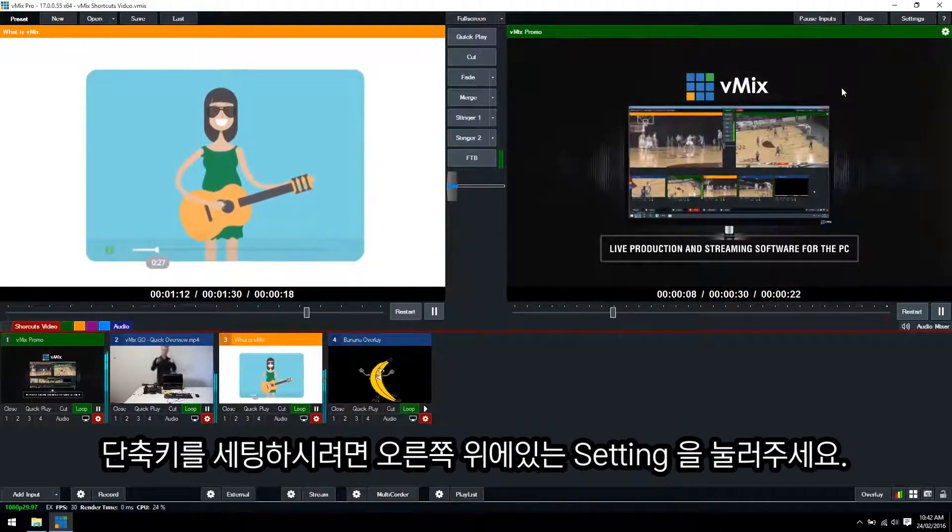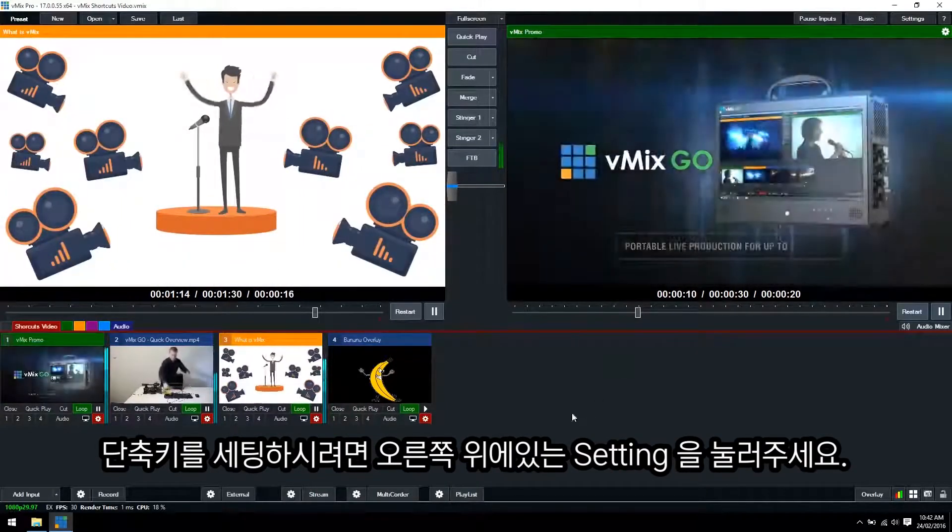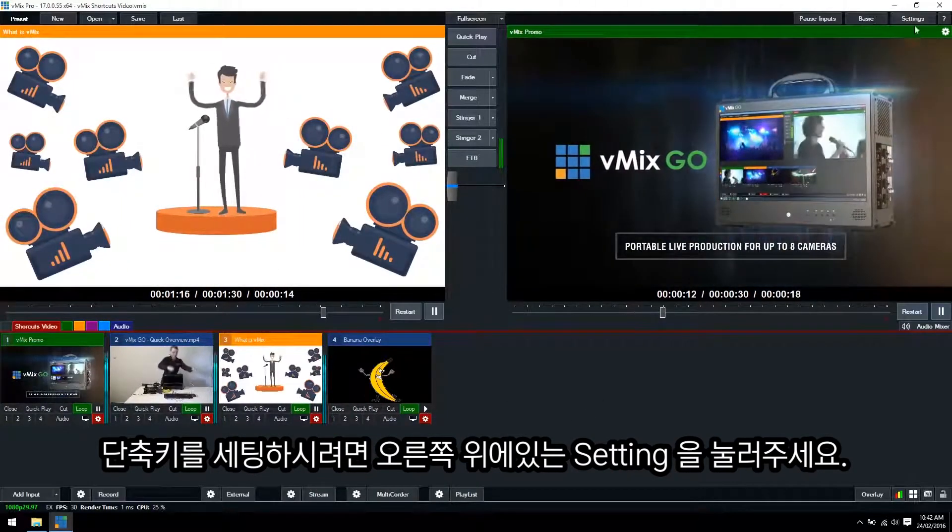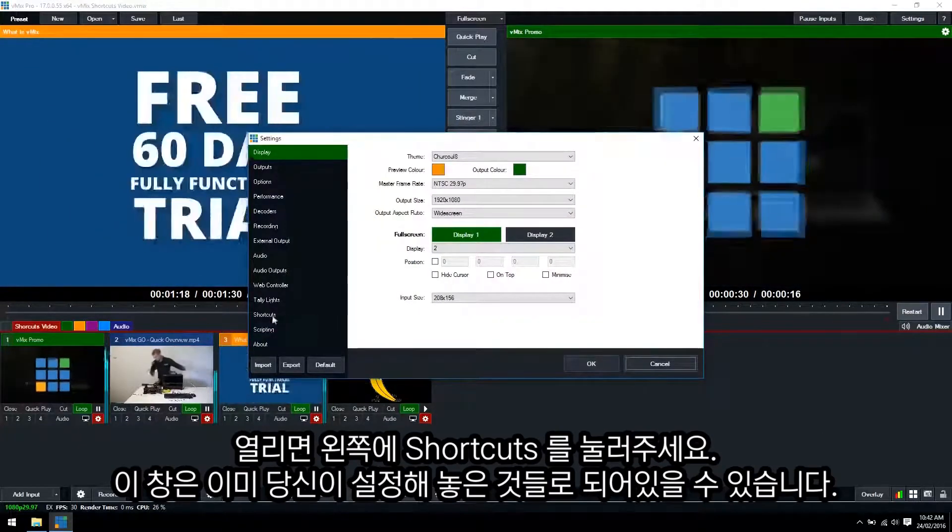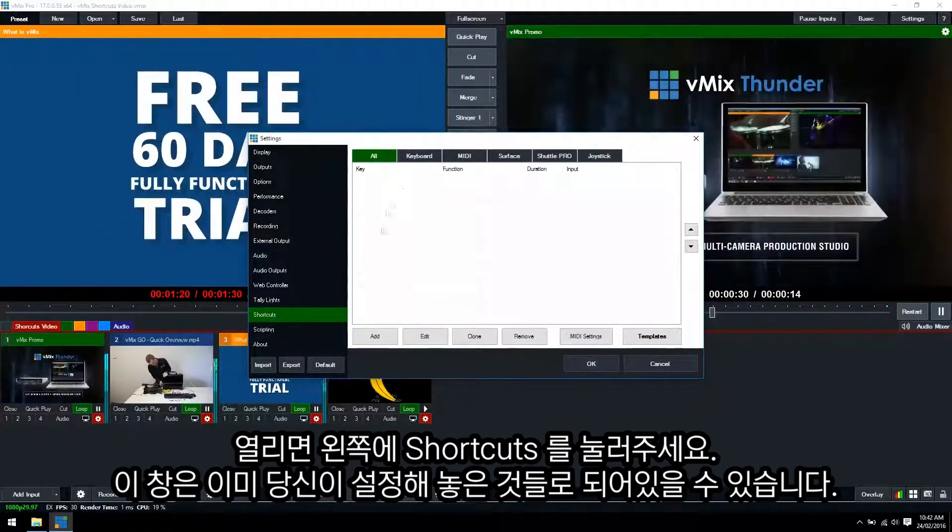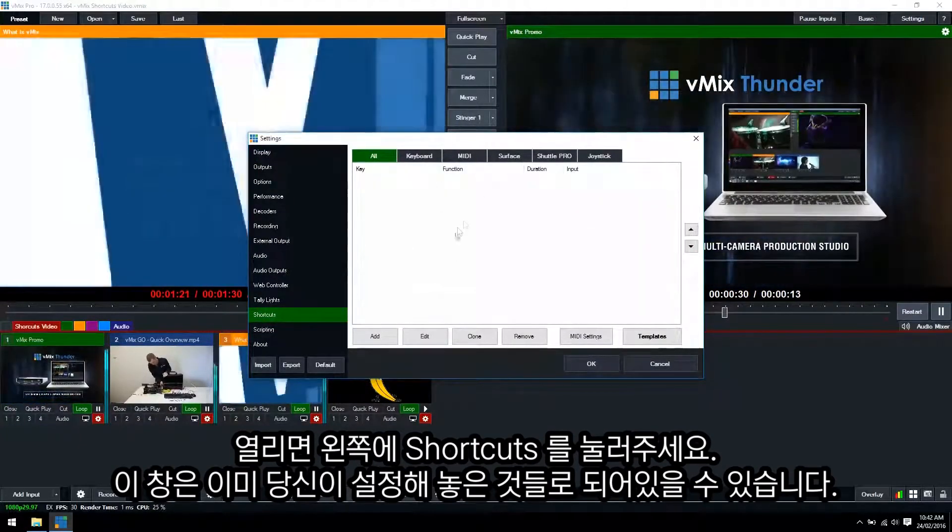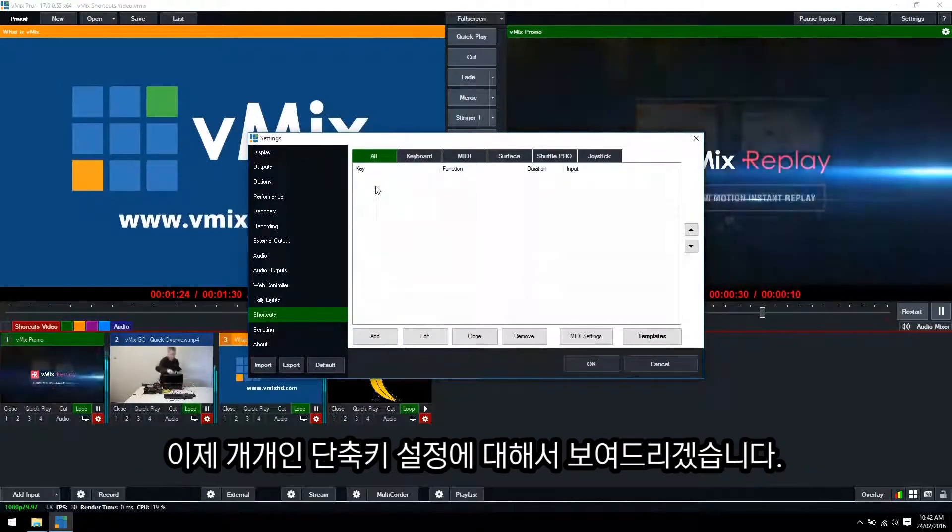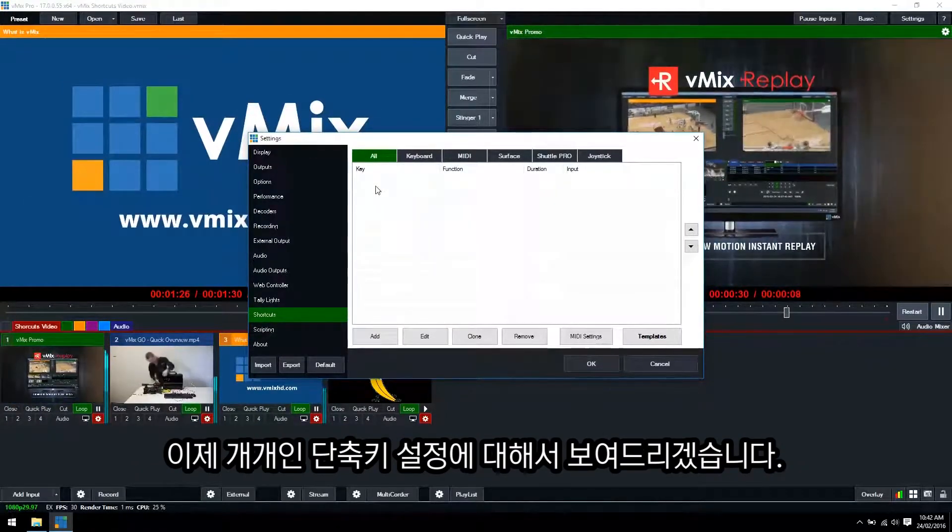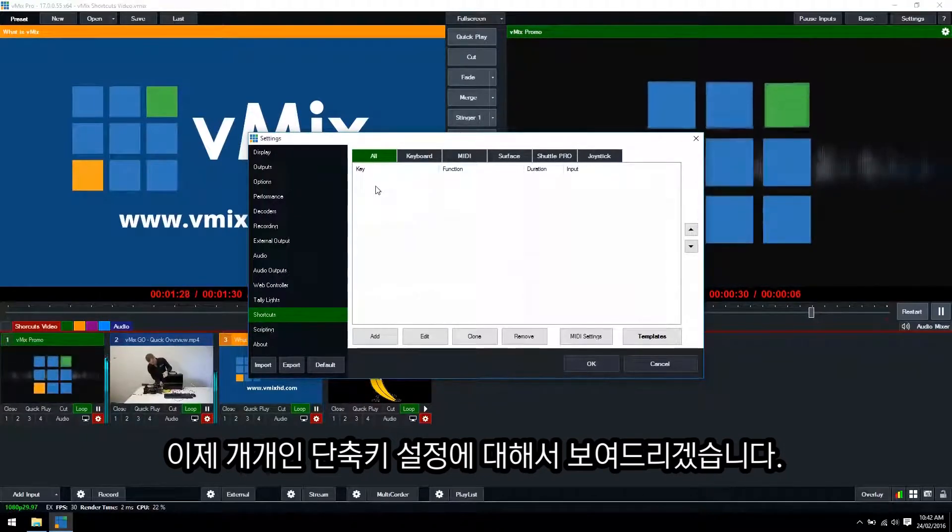From our vMix production we'll need to open up the shortcut section. This can be found in the settings section and then shortcuts. Typically this screen will be filled with all of the shortcuts that you've already set up within vMix. However, because we haven't set any up there aren't any there yet.